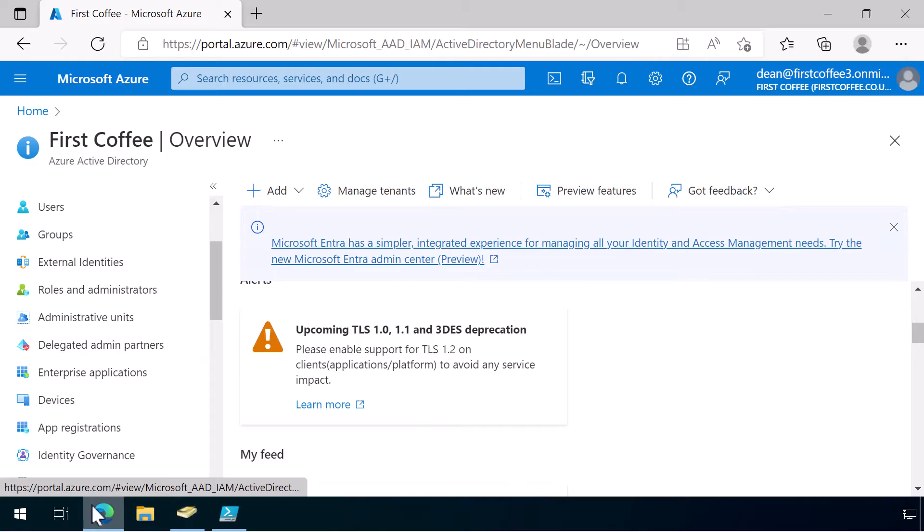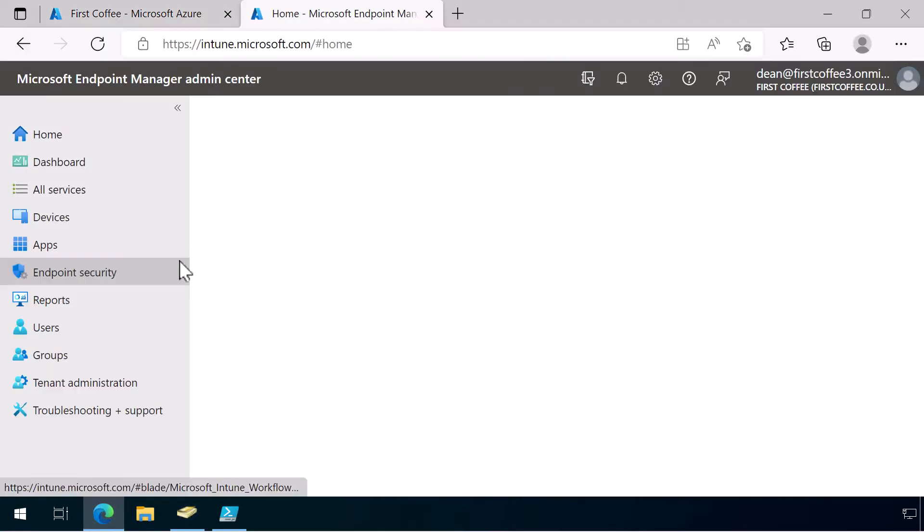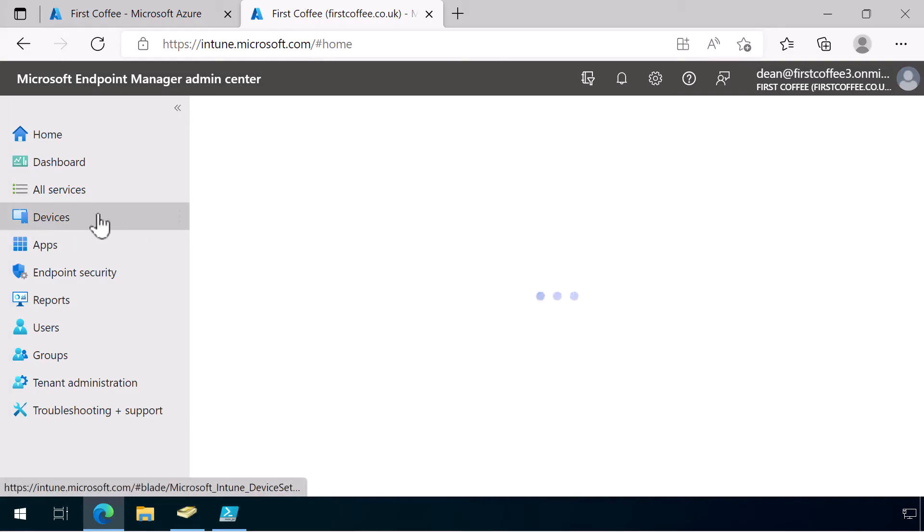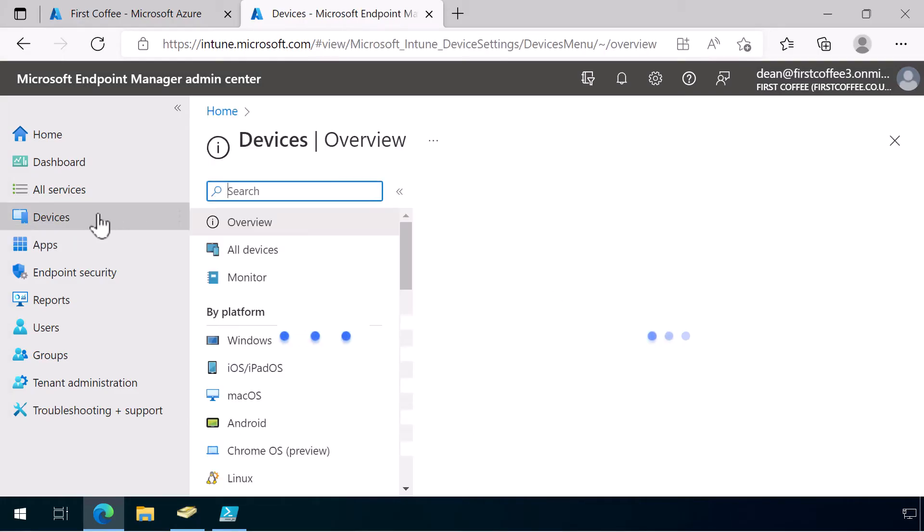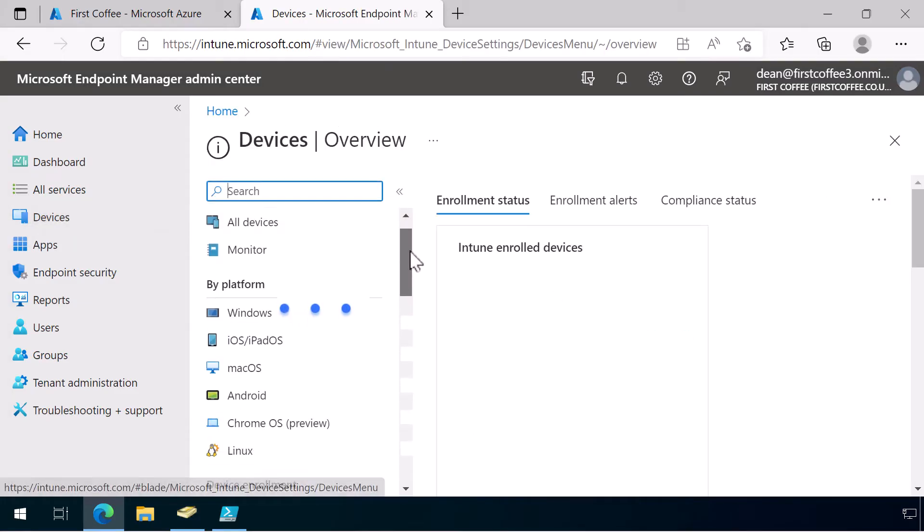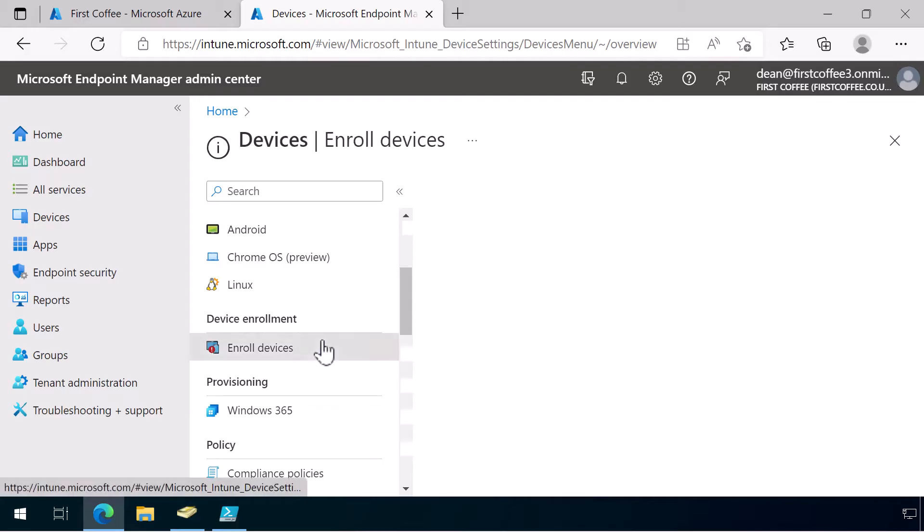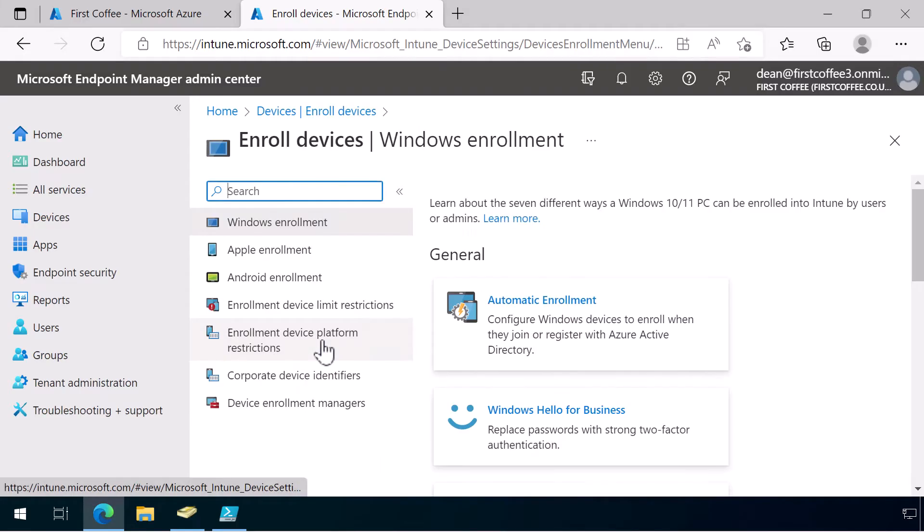Next, we need to configure and deploy Windows Hello for Business. I'm going to deploy it as an enrollment profile because the computer I'm going to set up to demonstrate this hasn't been installed yet. So, I'm just going to go ahead and do the enrollment profile. Heading over to the Intune portal, choose Devices, scroll down to Enroll Devices, and make sure you're in Windows enrollment, and then choose Hello for Business.